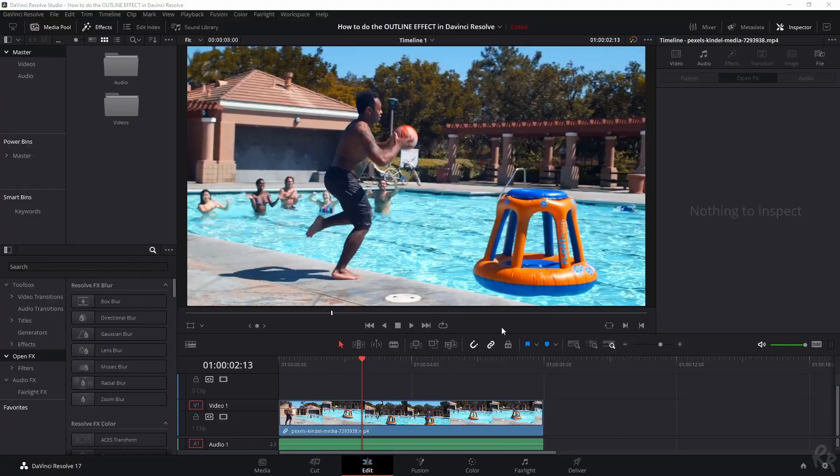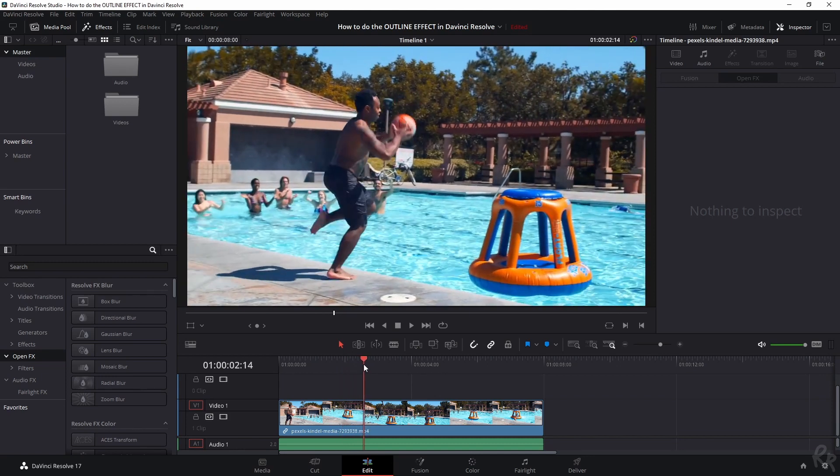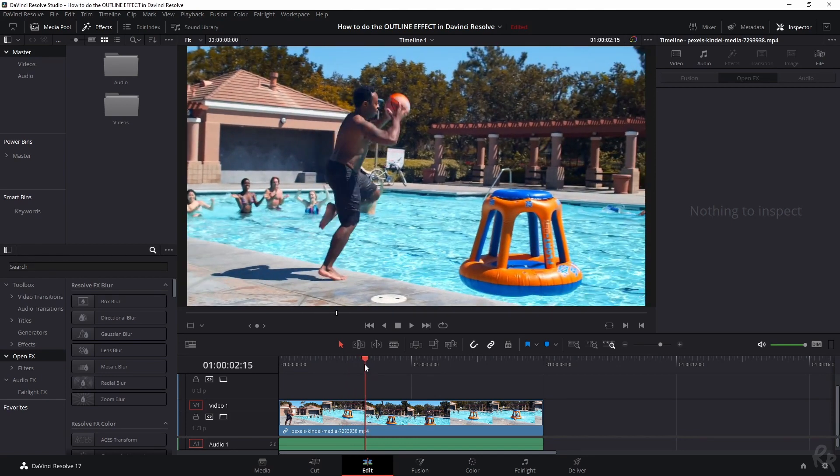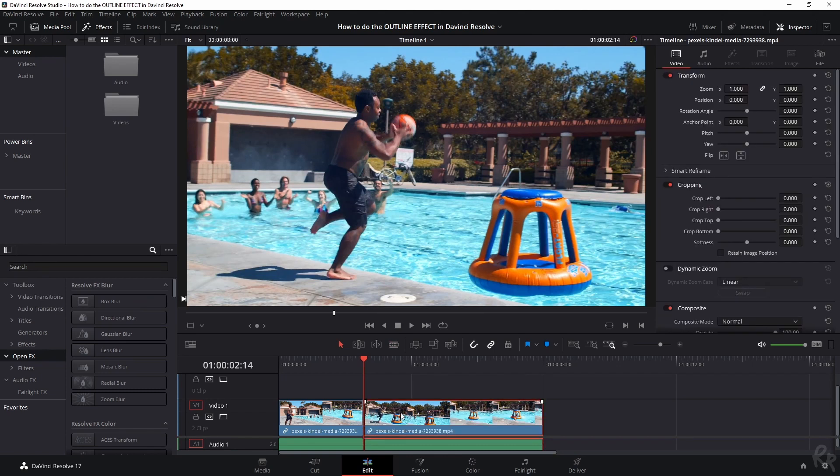And this is the clip we're going to use. I'm going to make sure this is in the description so you can follow along. So I want the point where he's going to jump. So that's going to be here. And I'm going to cut this clip and I'm going to hold Alt, drag this up.